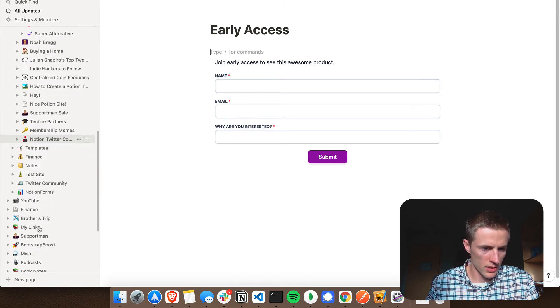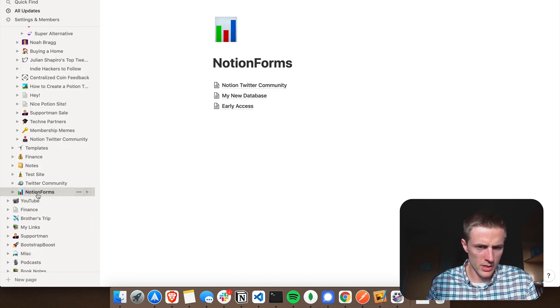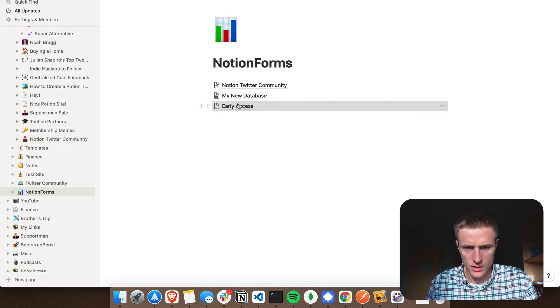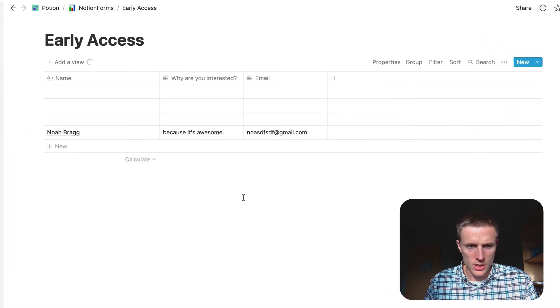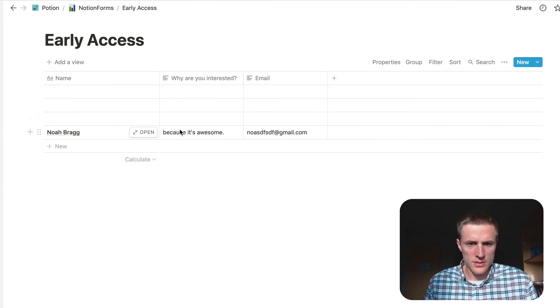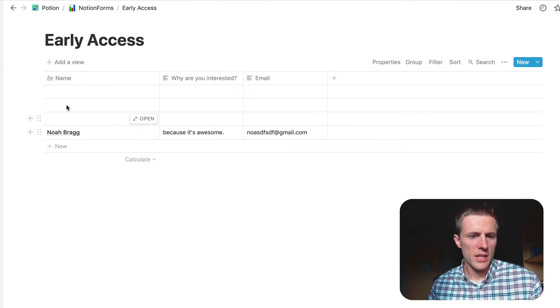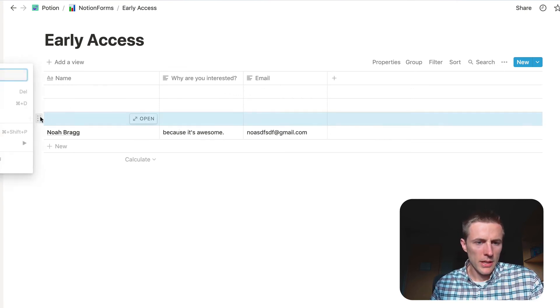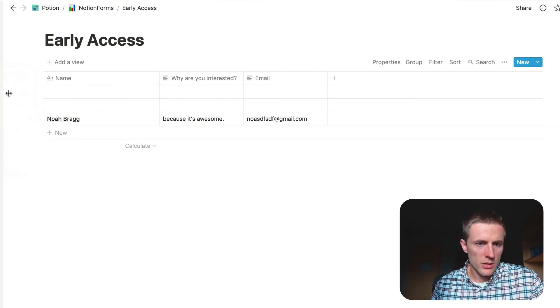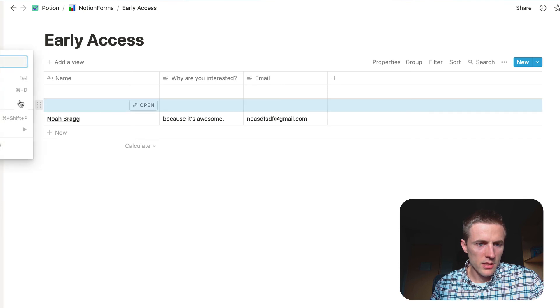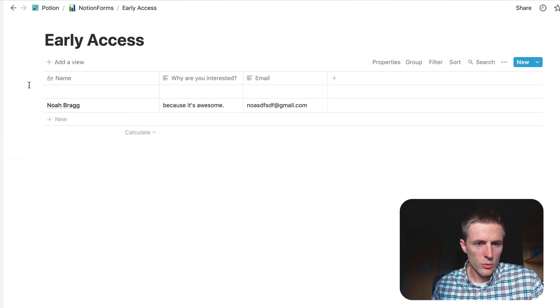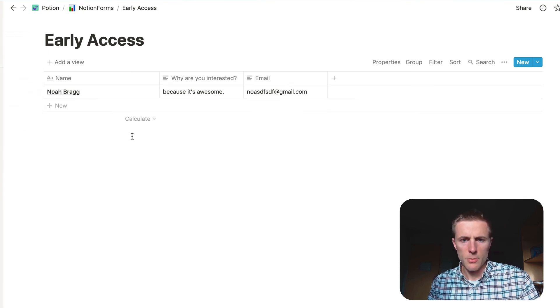But we submitted. And so now let's go check out our database in Notion. Let's see down here. And you can see, boom, there it is. This is our data. You can go ahead and delete the ones that were empty.